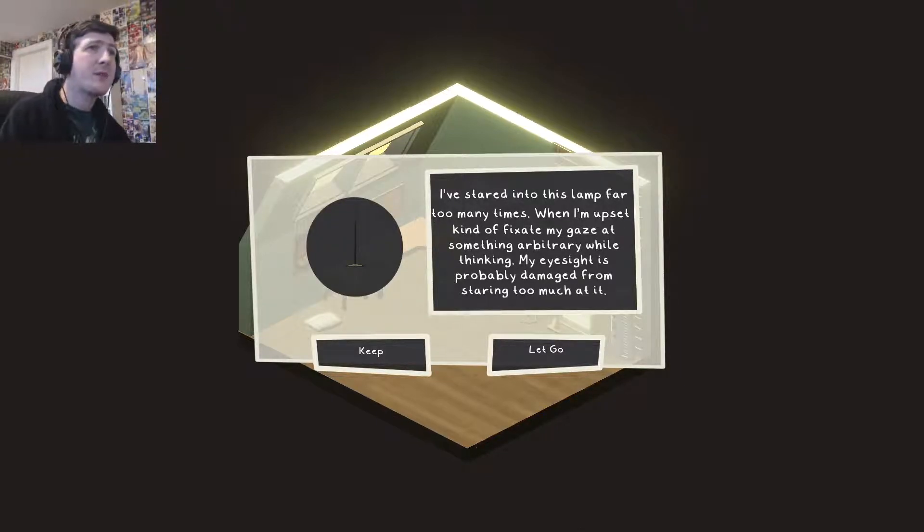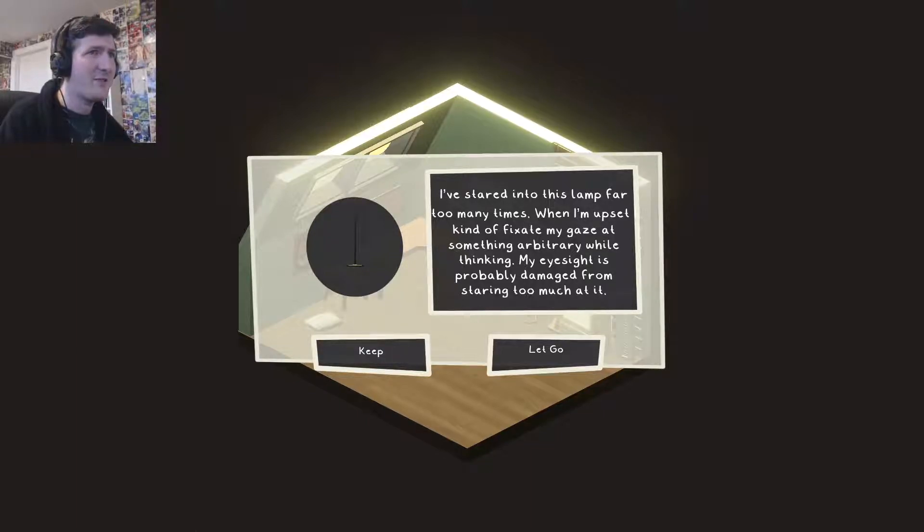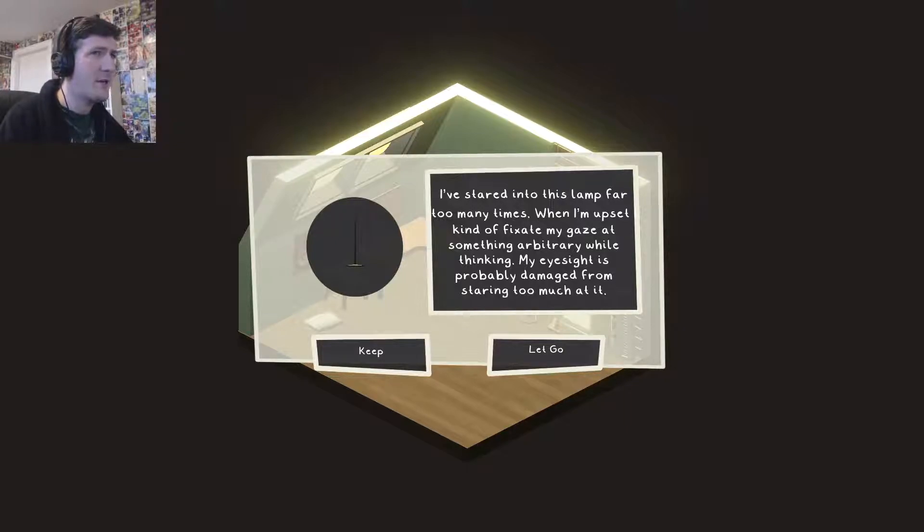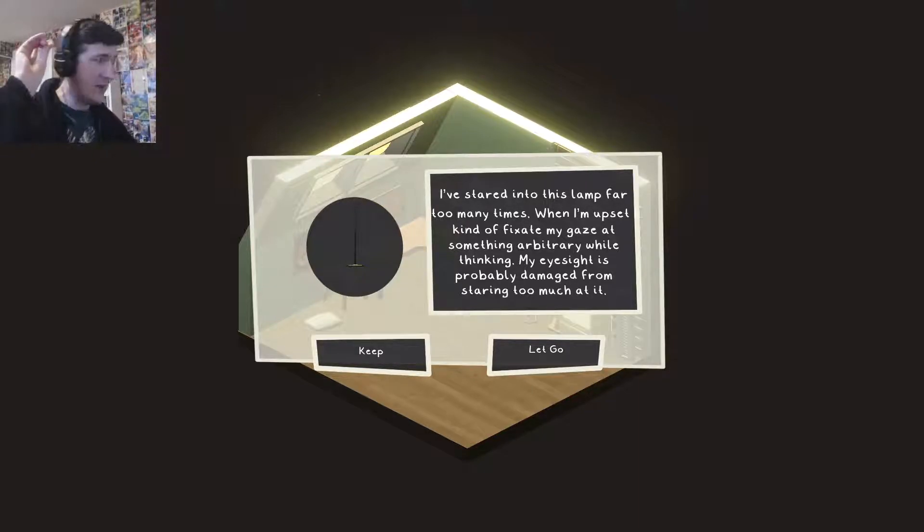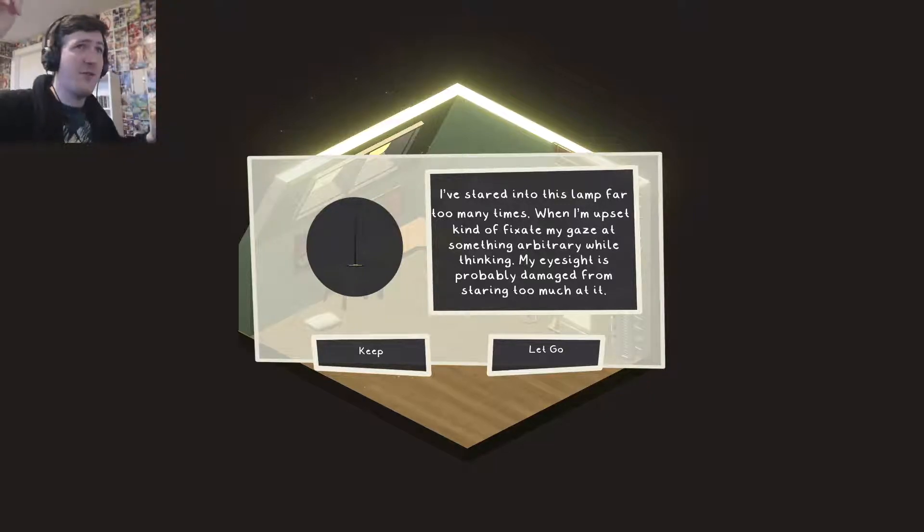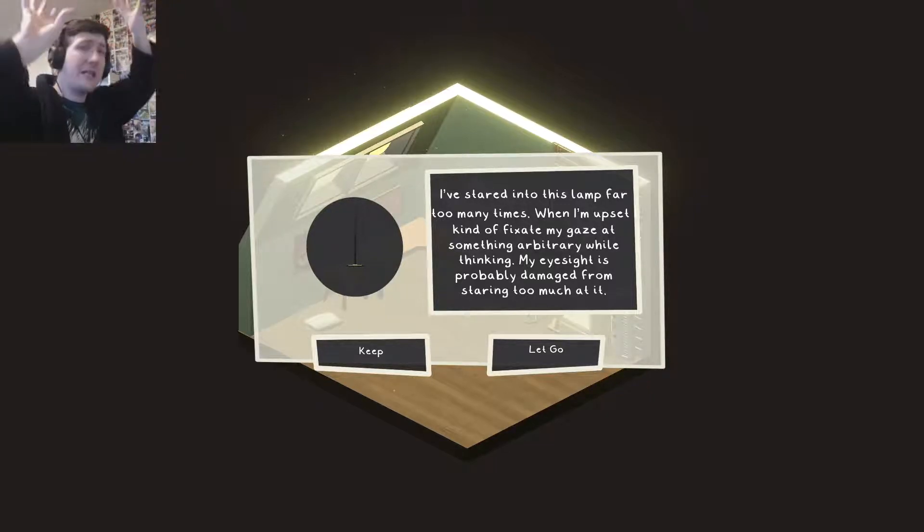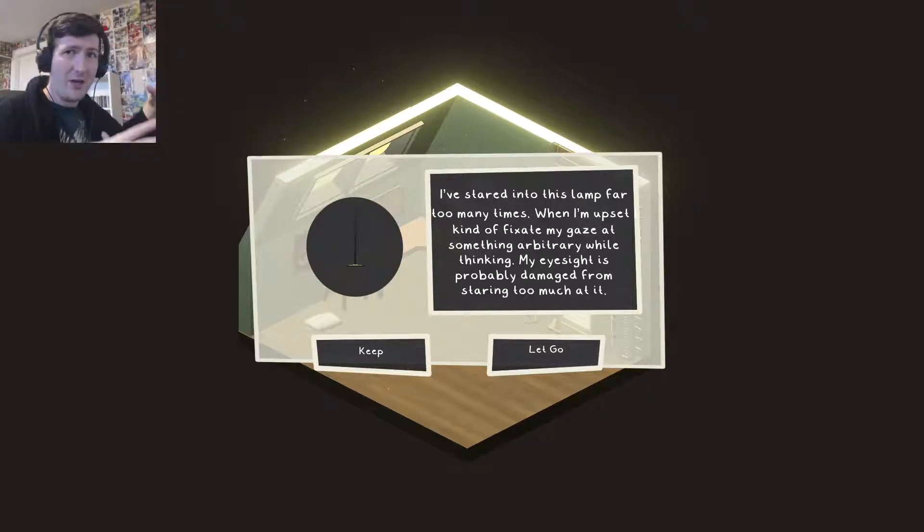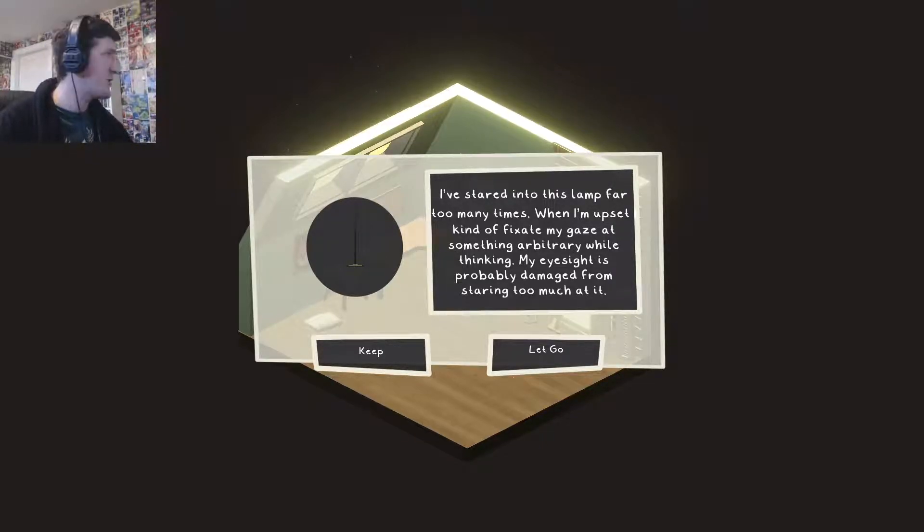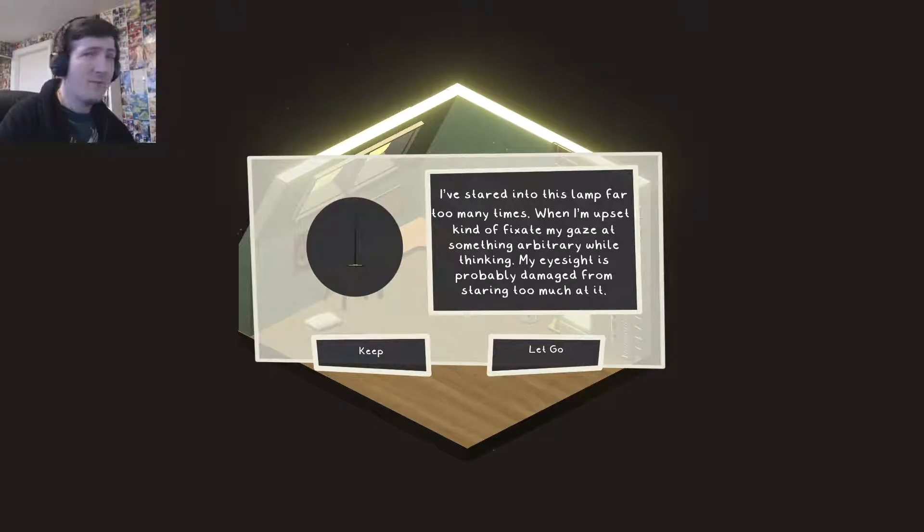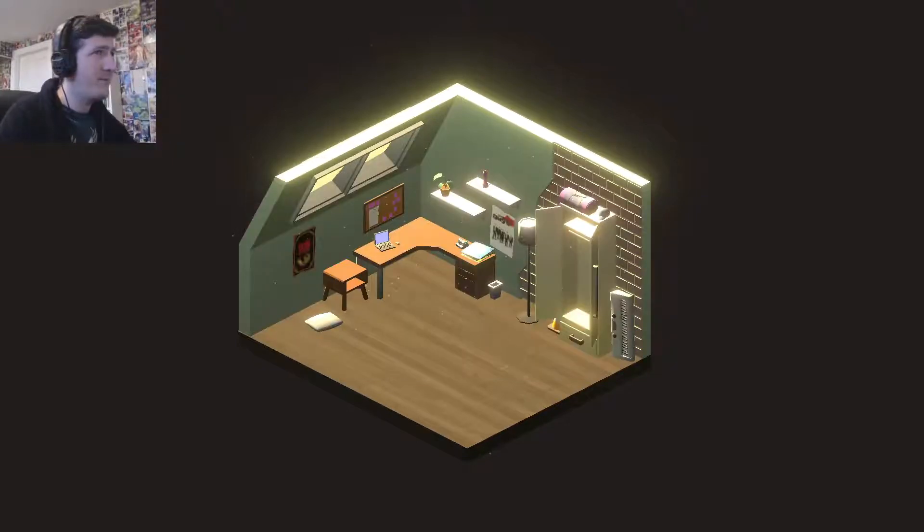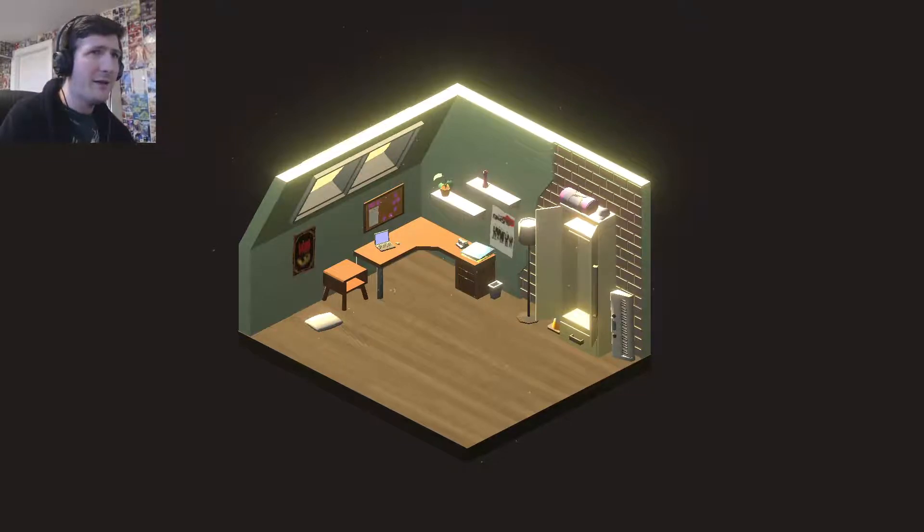How boring and grown up to myself. Get rid of those stupid lights but keep that lamp. It's very practical. I've stared at this lamp far too many times when I'm upset. I kind of fixate my gaze at something arbitrary while thinking. My eyesight's probably damaged from staring too much. Well if it's causing your health issues, but you still need some kind of light. Our living room upstairs doesn't have any ceiling lights. So we had to put a lamp in there. It's the first time I was like, let's get a lamp. Because usually, what's the point of a lamp. It's a waste of floor space. But when you've got no lights built in, kind of forces your hand a bit. Keep it.